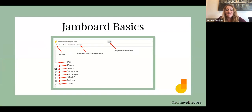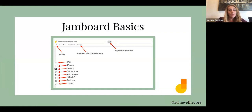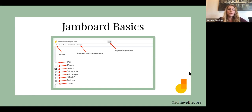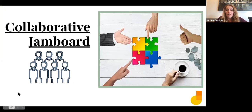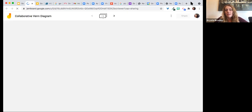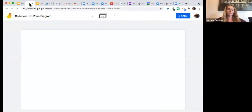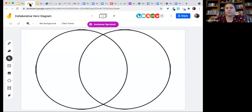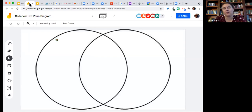Here are the Jamboard basics. Over on the left you've got your pen, eraser, select, and sticky note. You can add an image from your drive, do a Google image search, or upload from your computer. We're actually going to play with Jamboard now. Jacob, please put that link in the chat. You should see a Venn diagram. Sometimes it'll take a while for it to load, especially on a slow internet connection — having students leave and return to a meet or closing other things on their Chromebook helps Jamboard load.